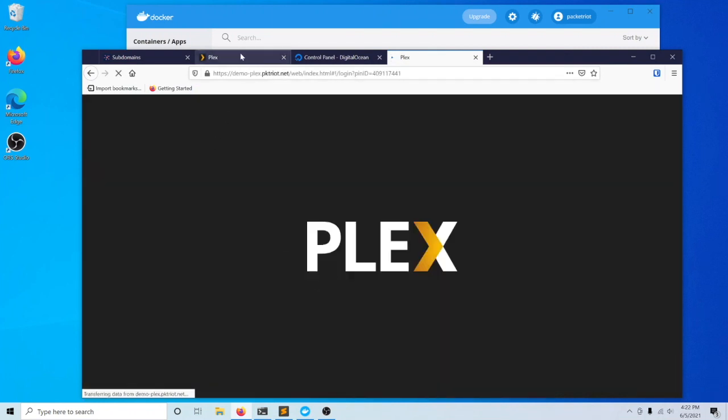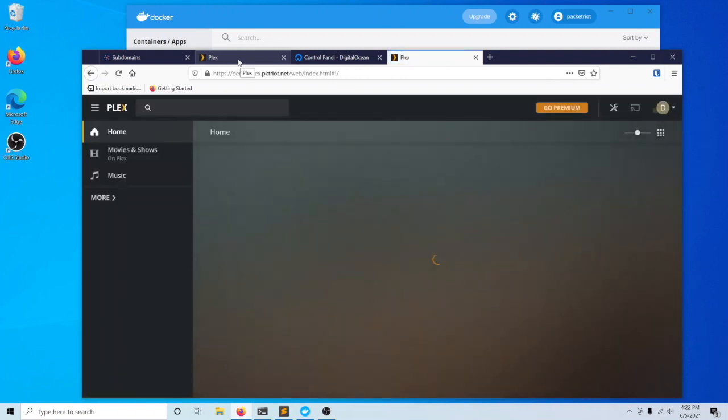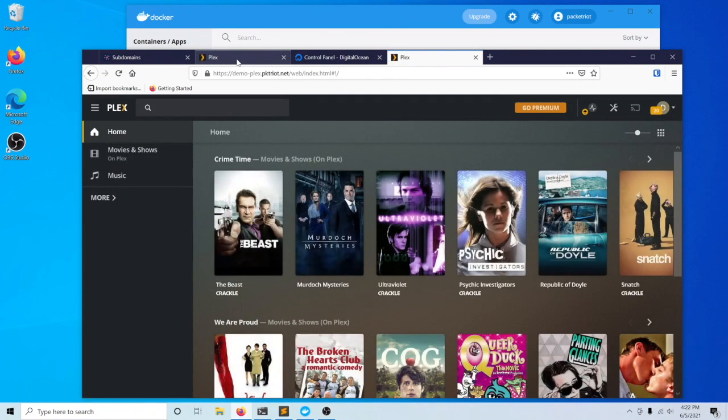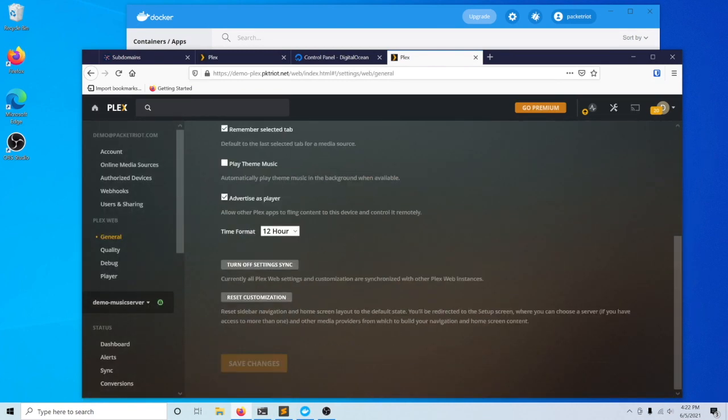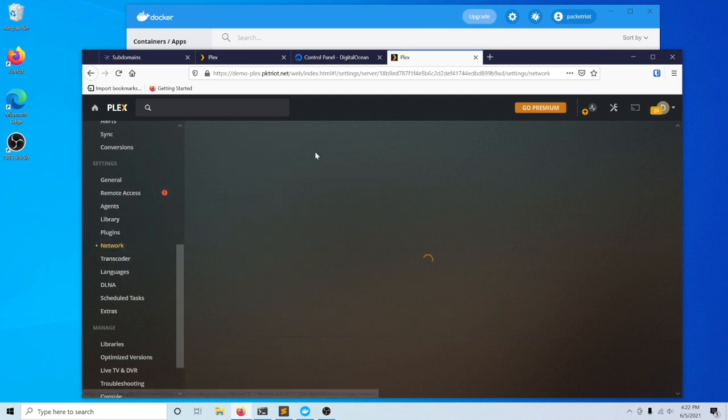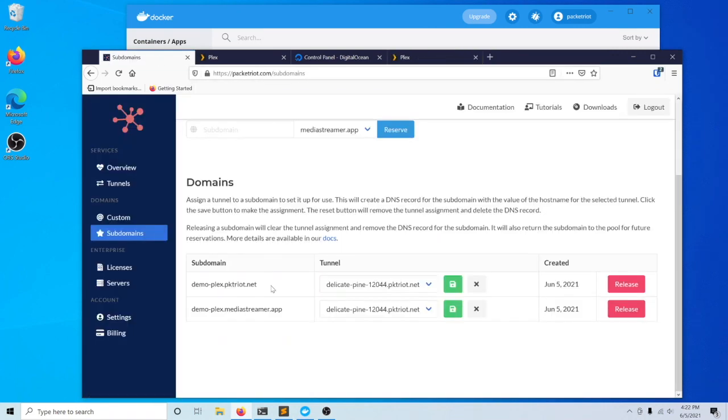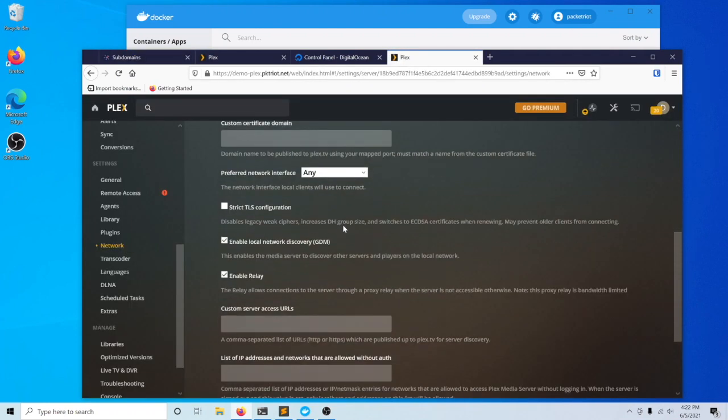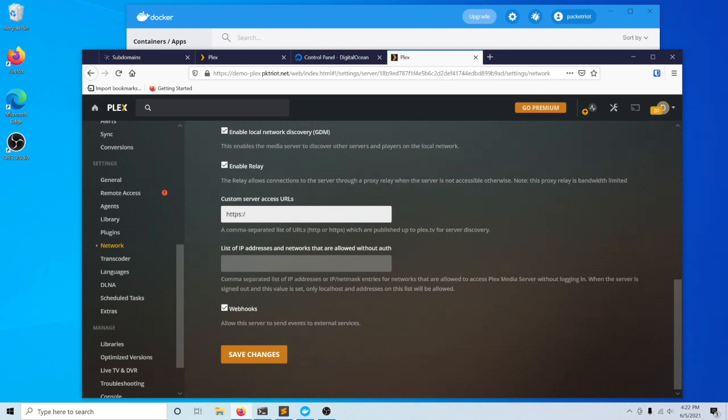One thing we do need to change, this is a caveat for Plex, is that you want to set inside of Plex the URLs that we intend to use for our Plex server. There's a section here called the custom server access URLs.